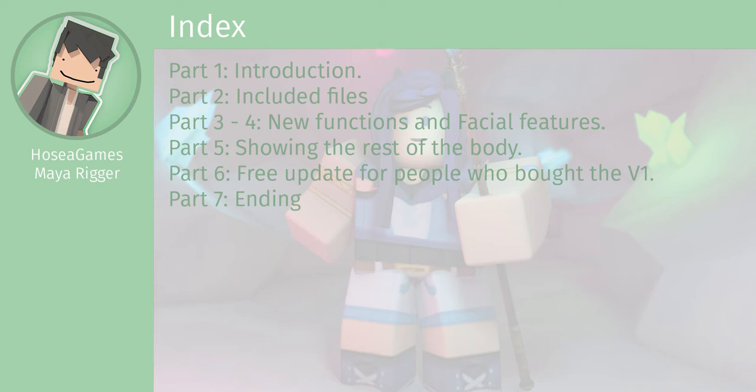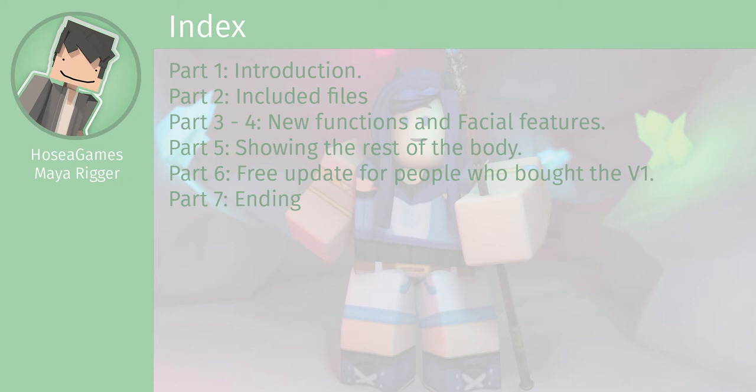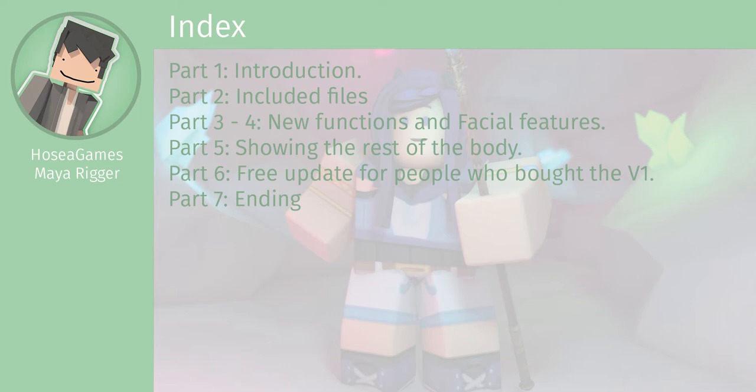Let's start with the introduction. In part 1, I did the introduction already. In part 2, I'm going to explain how everything is supposed to be put together. In part 3, I'm going to show some of the new functions on the rig itself in Autodesk Maya. In part 4, I'm going to show some of the new facial features. In part 5, I'm going to show the rest of the body and the new features. In part 6, I'm going to show you guys something very important for people who already bought my rig, so if you don't want to follow the previous steps, you can go to part 6. And in part 7, I am going to end the video.